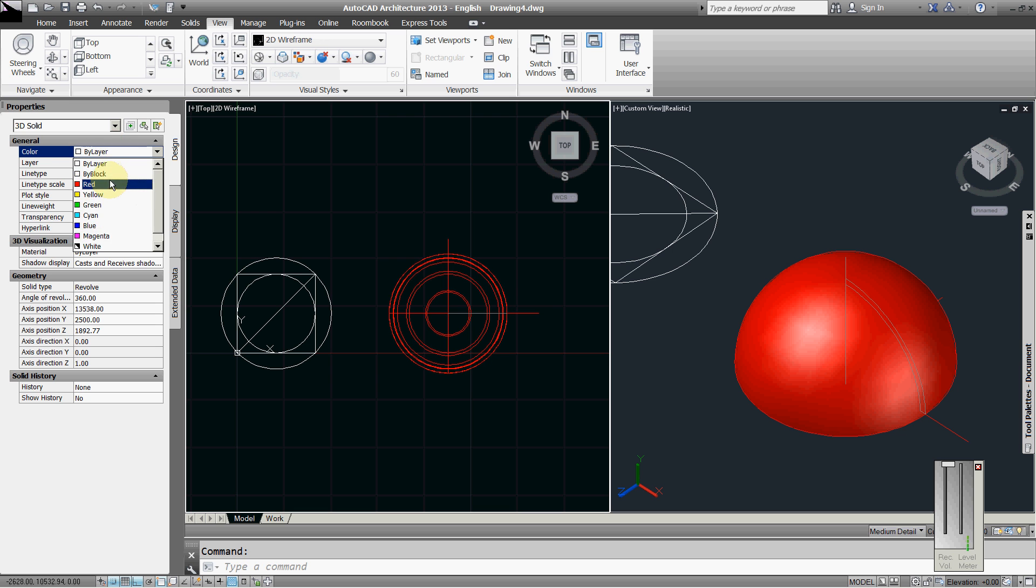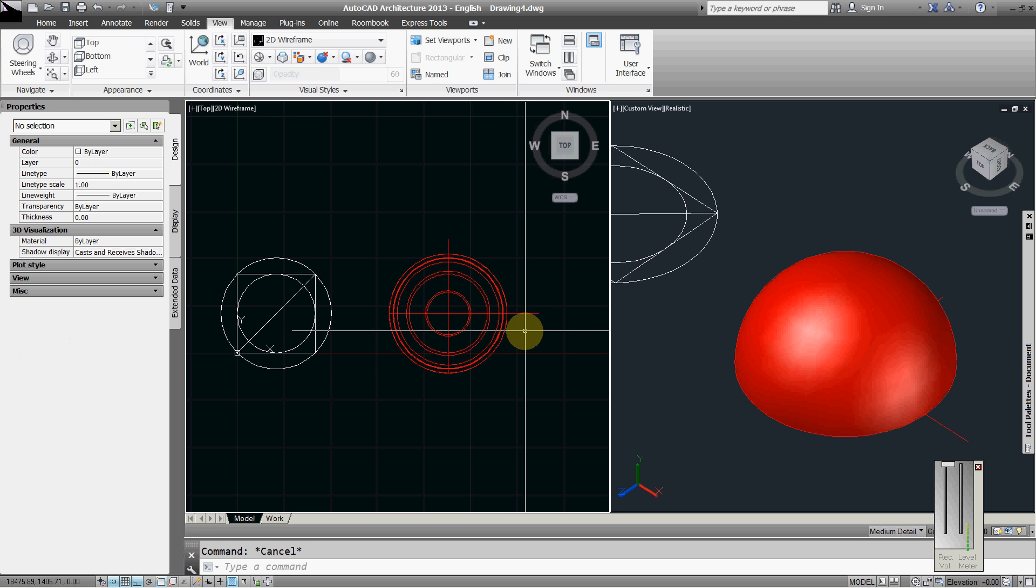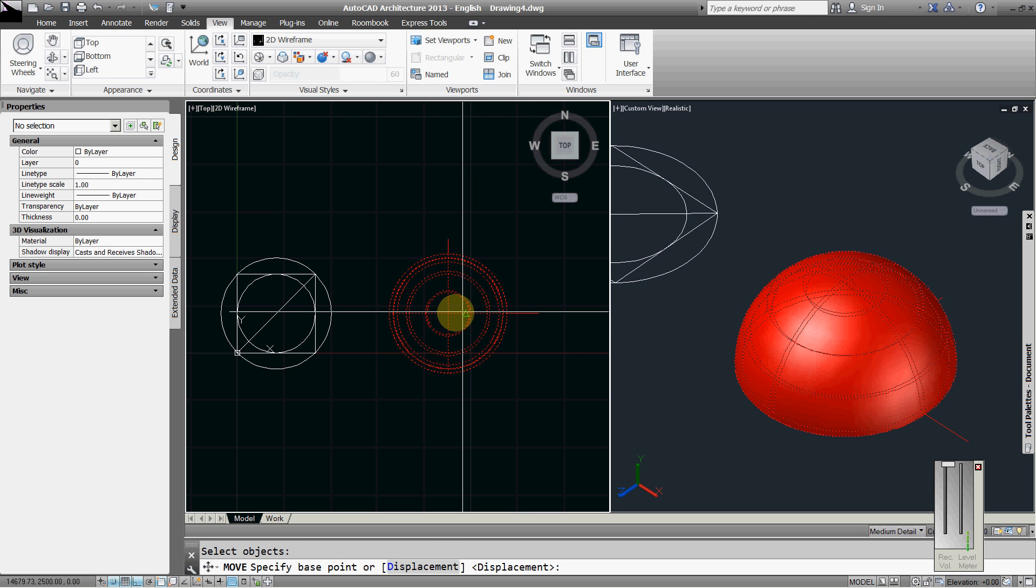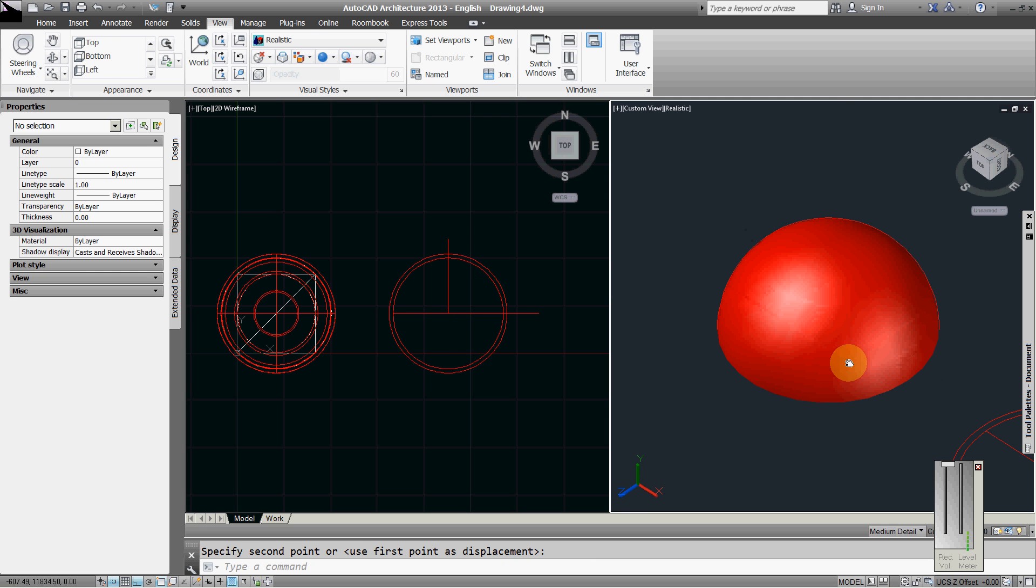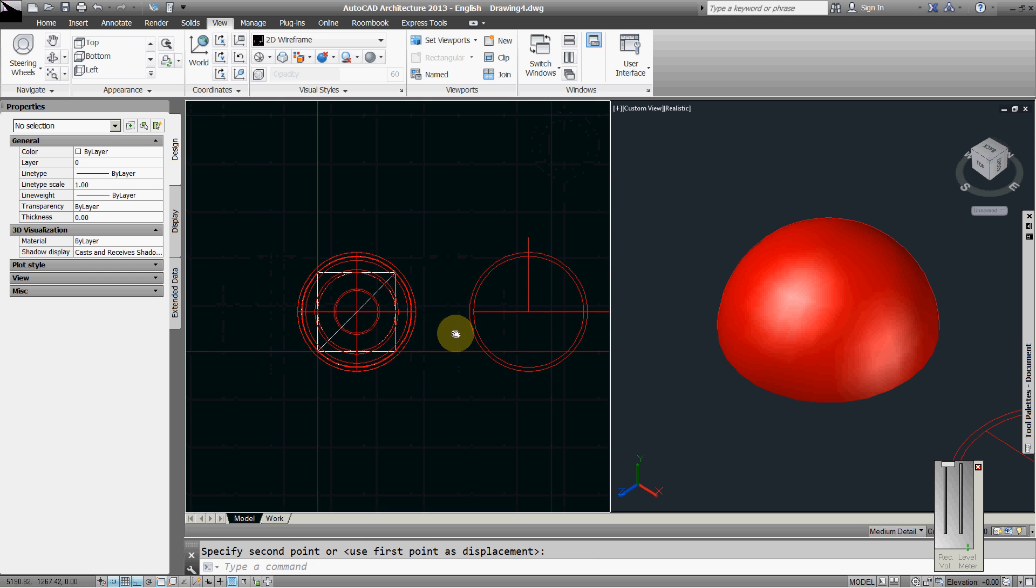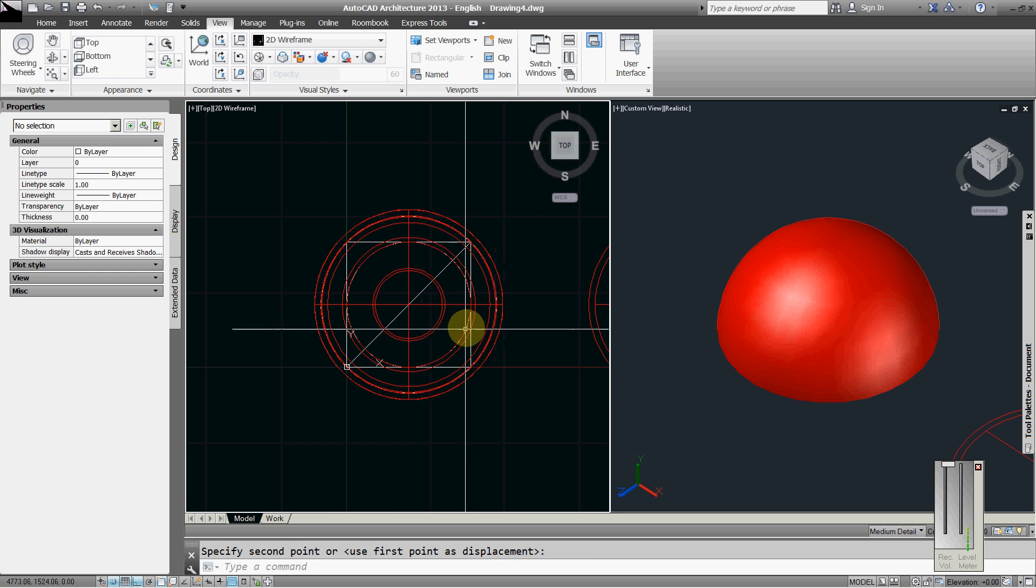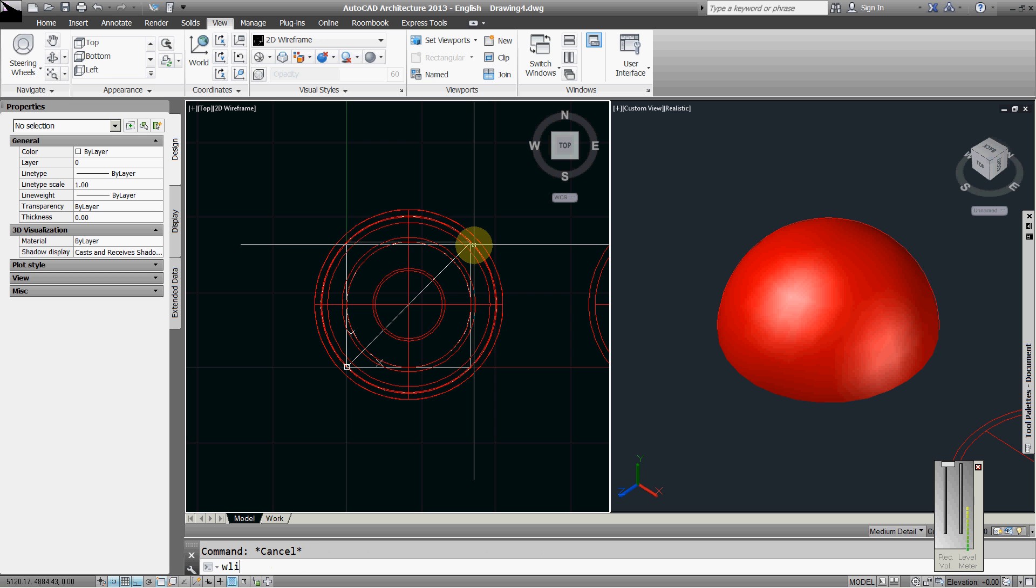Now I will slice this dome. Slice ZX from here, keep this part. Slice ZX from here, keep this part. Slice ZX from here, keep.